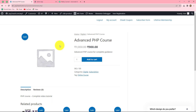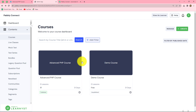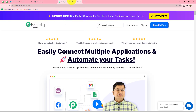In this video, we are going to learn that whenever a person places an order for a particular course in WooCommerce, automatically by using that response, the same person should be added as a learner in my Learnist app for the same course. In order to create this automation, we will have to integrate WooCommerce with Learnist, and that we are going to do with the help of Pably Connect.